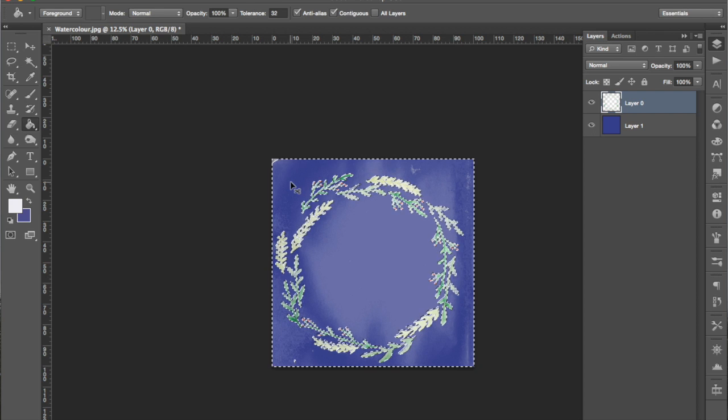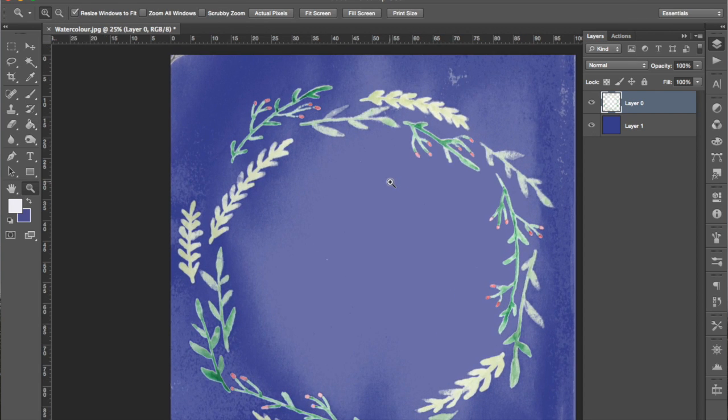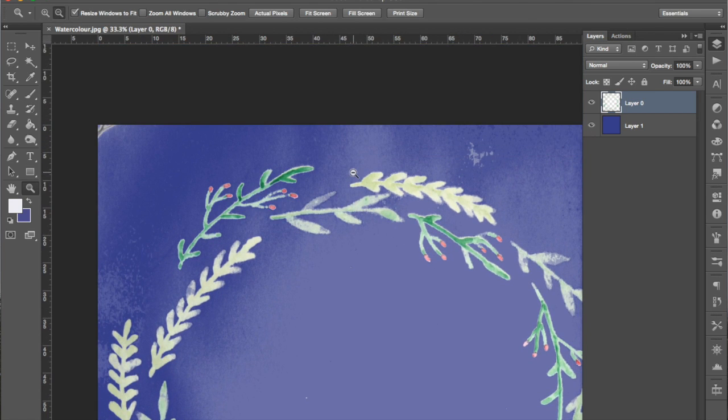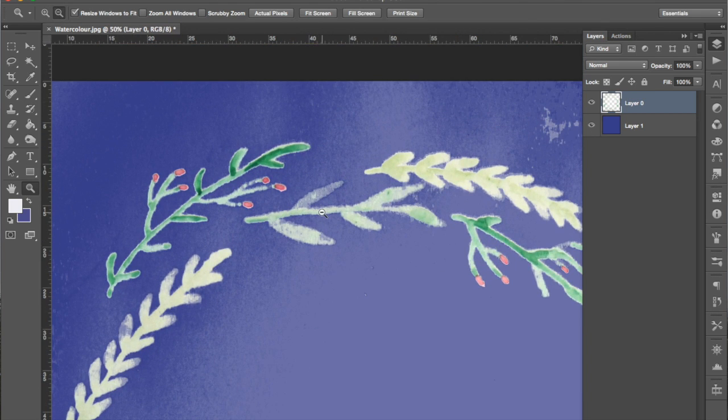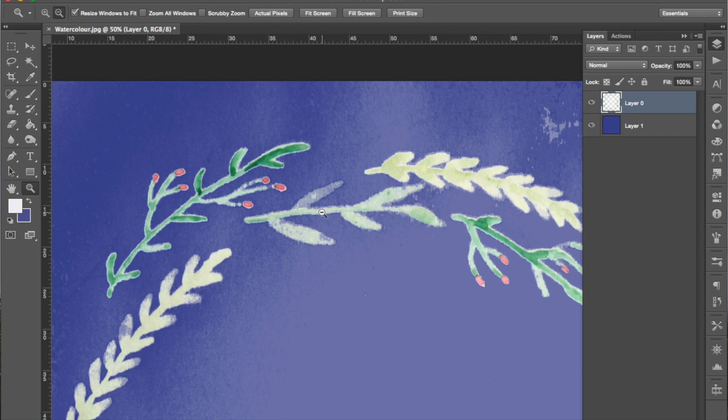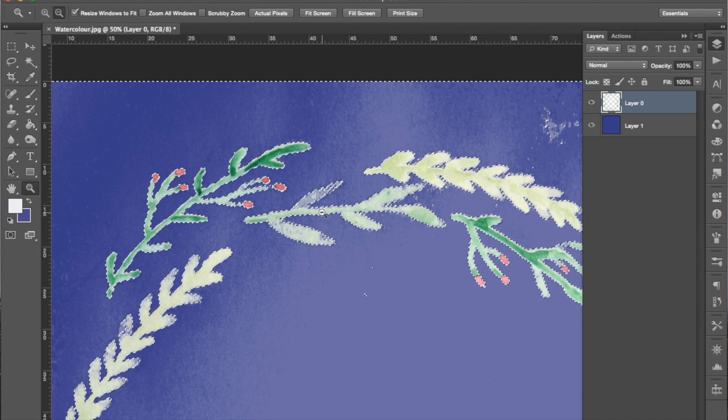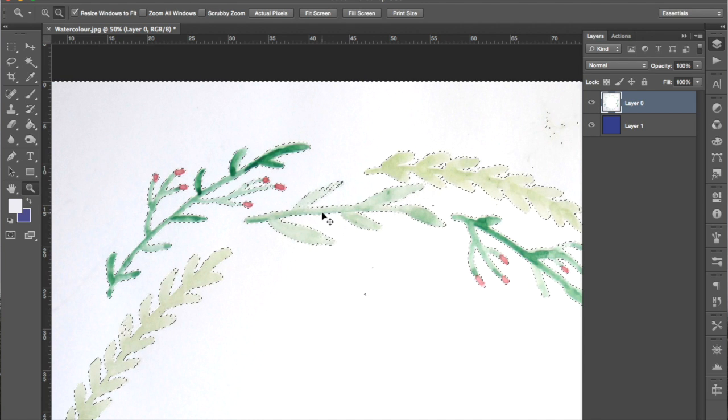I'm going to press Command D to deselect that and then zoom in to just make sure that I haven't gotten rid of any detail of the watercolor, but I have. So I'm going to press Command Alt Z twice so that I can undo that because we don't want to get rid of any watercolor detail.